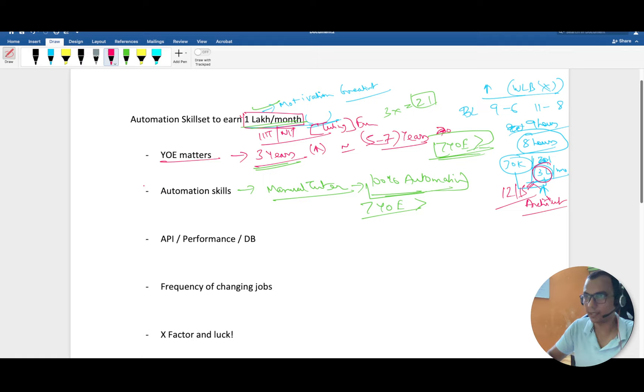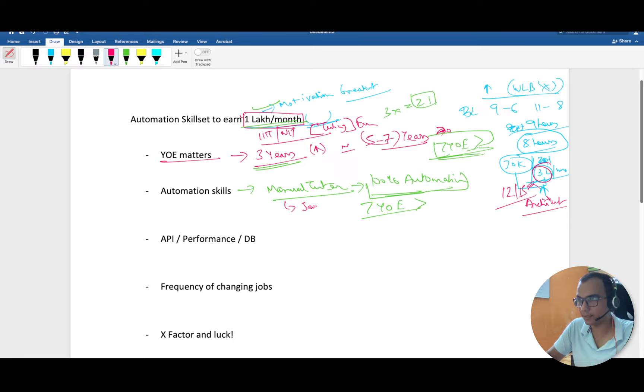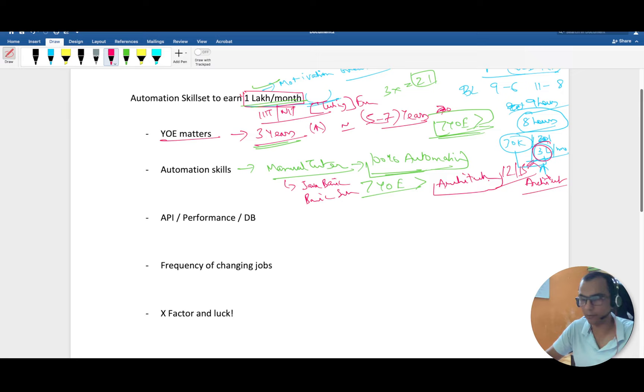How you can transition from manual to automation I have covered in a separate video. You can watch that or click on the i button. I have explained the step-by-step process - how after manual you should start learning Java basics, then basic Selenium and architecture of Selenium.